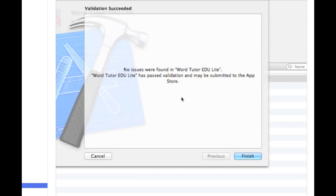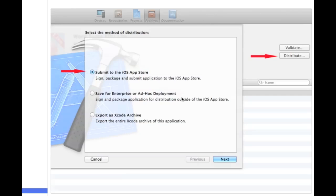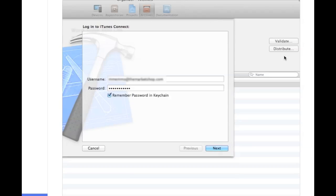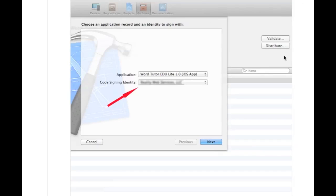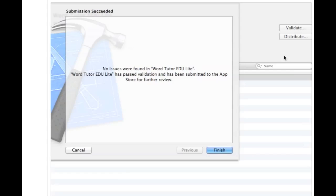Then now you're ready to distribute. So you click on the distribute button here in the organizer and click on submit to the iOS app store. Again, put in your user information for logging in the iTunes connect. Hit next. Again, select the code signing identity. And hopefully you get no issues were found and everything is uploaded to the app store. And basically at this point, you're just going to have to wait a week until hopefully you are approved.